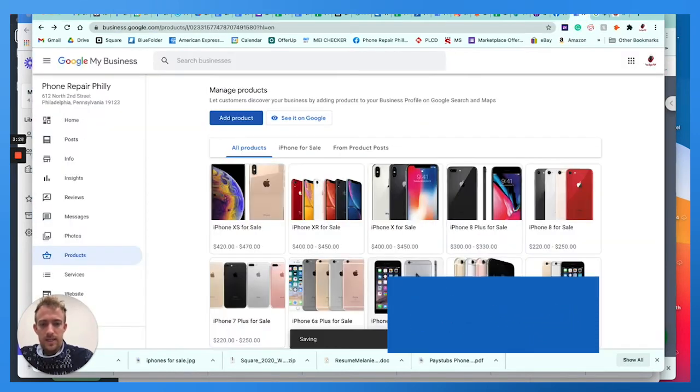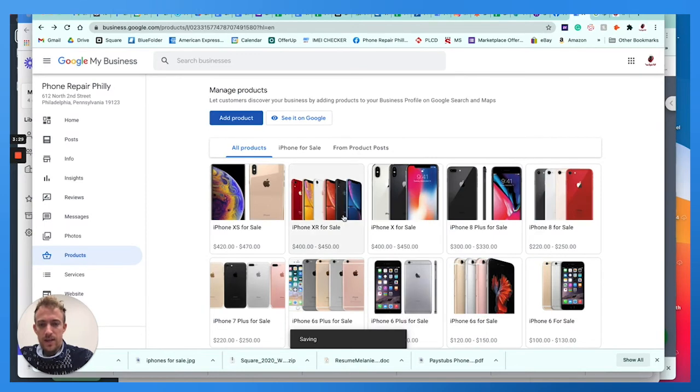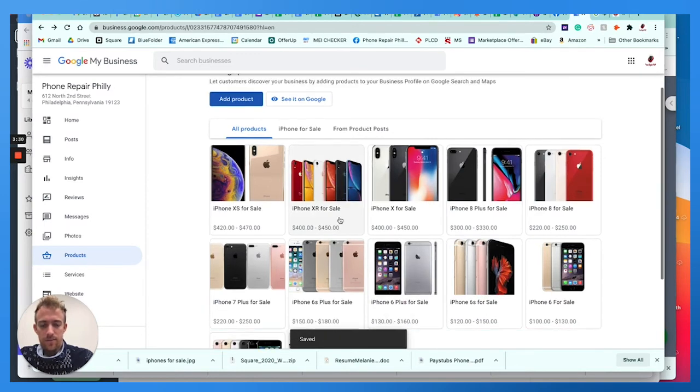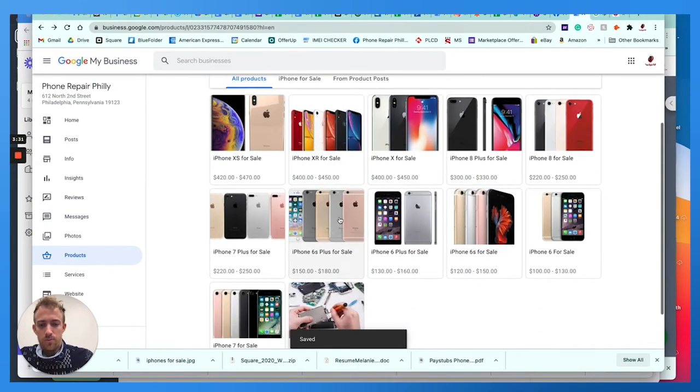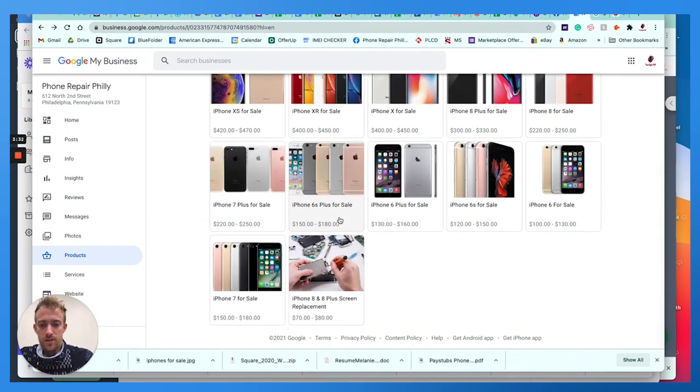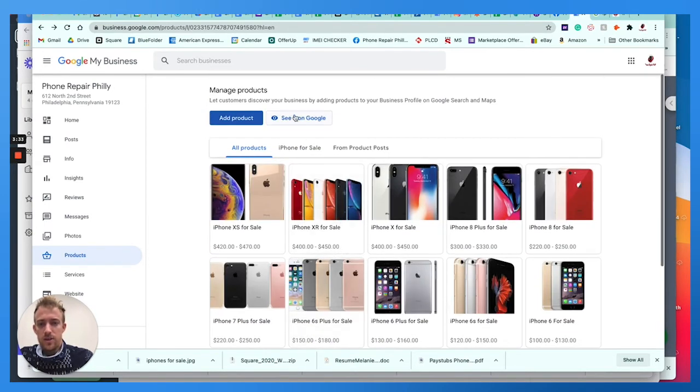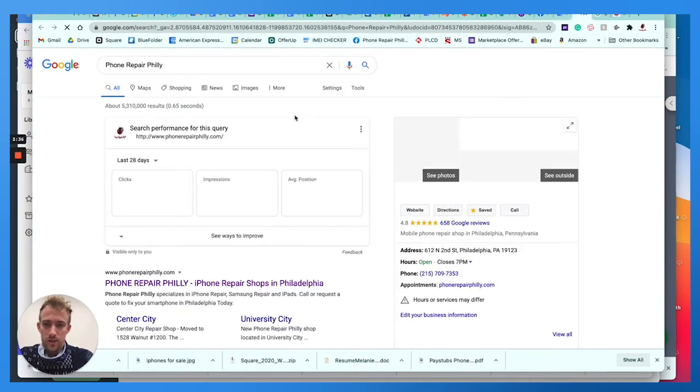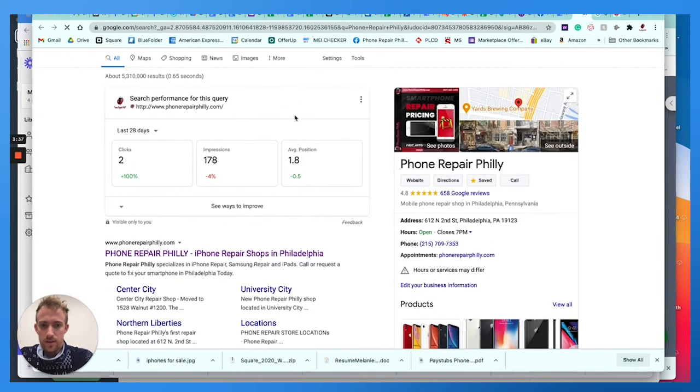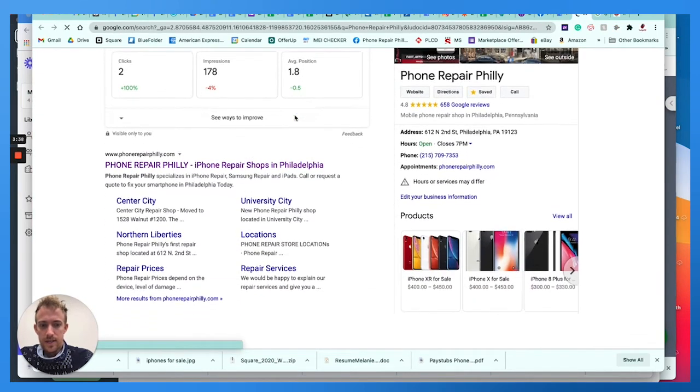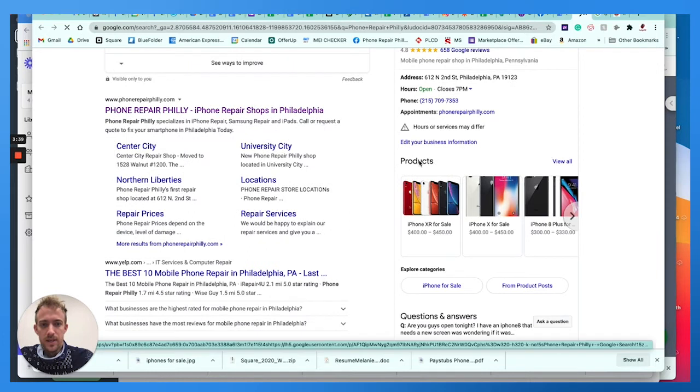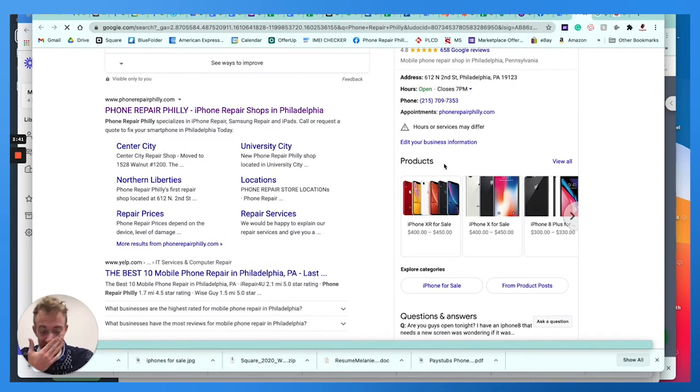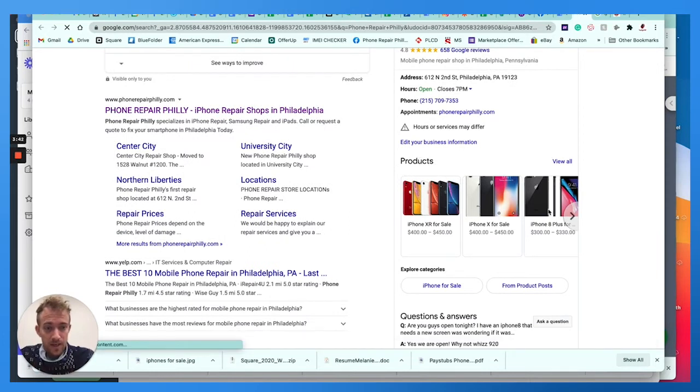And that's really it. You know, you add the product information, price descriptions, and then you can even see it on Google as to what it looks like, which is really cool. It's really important to get that perspective.